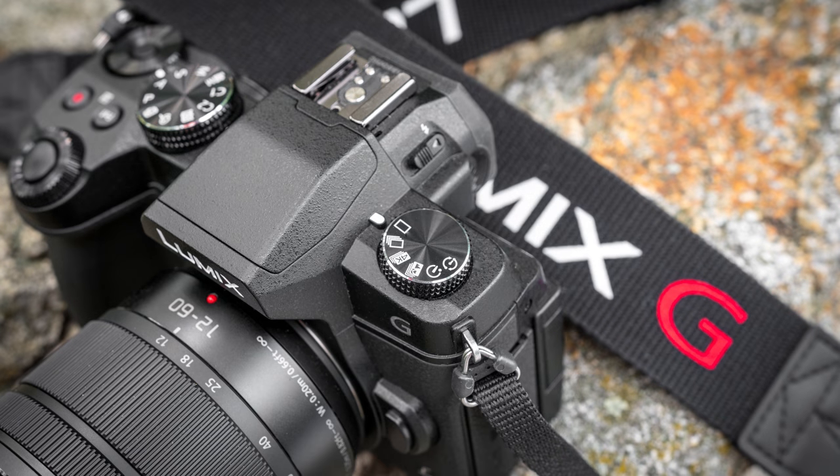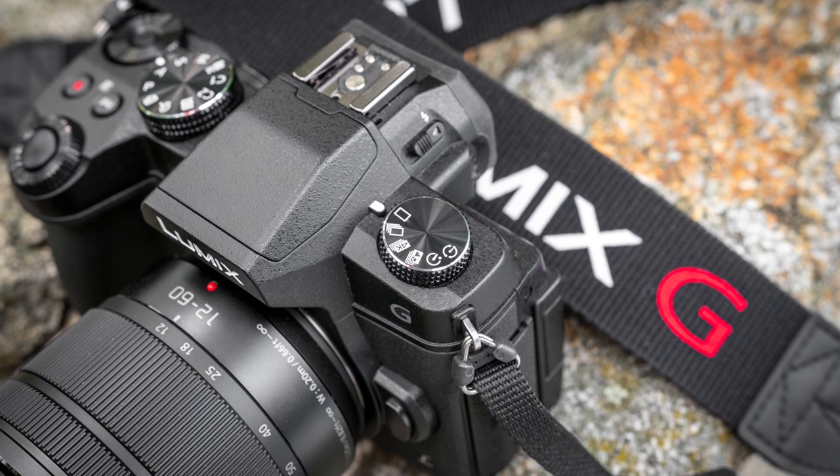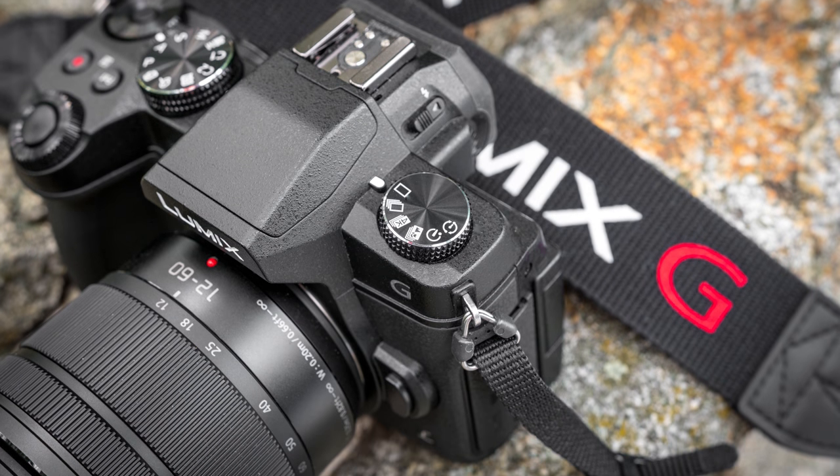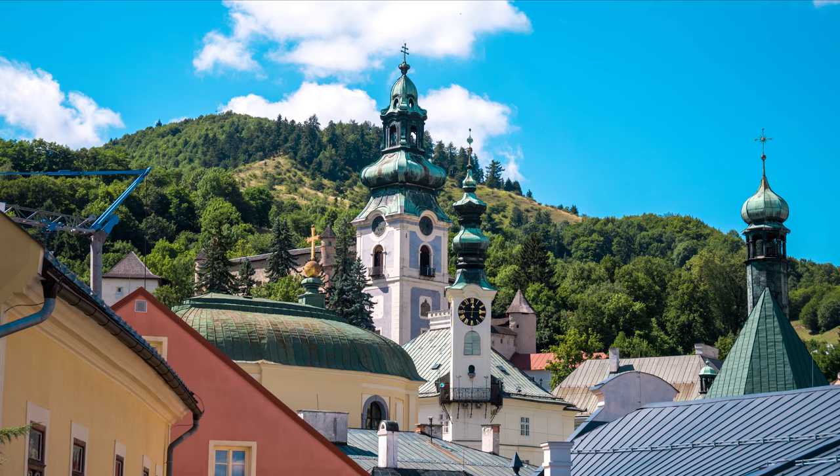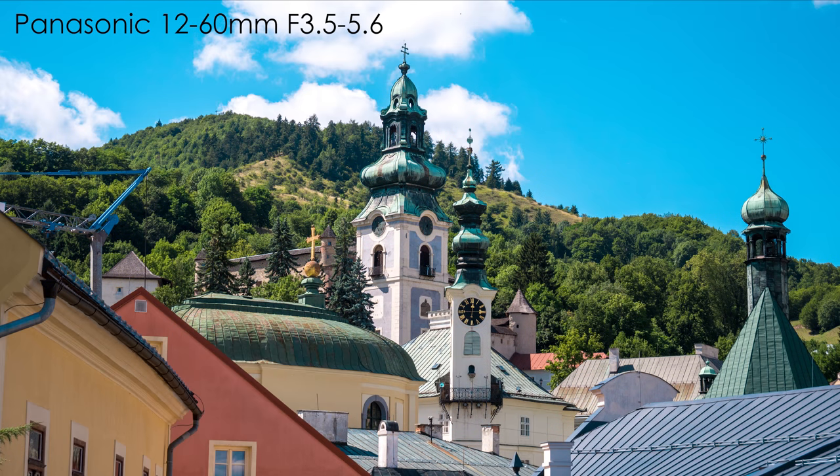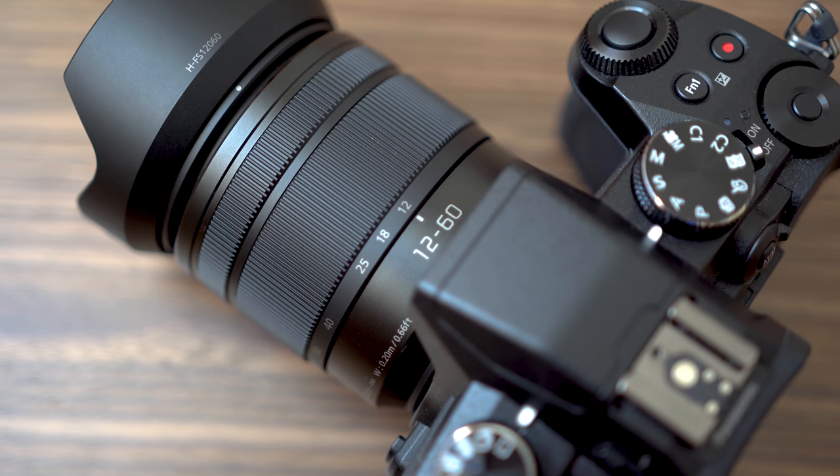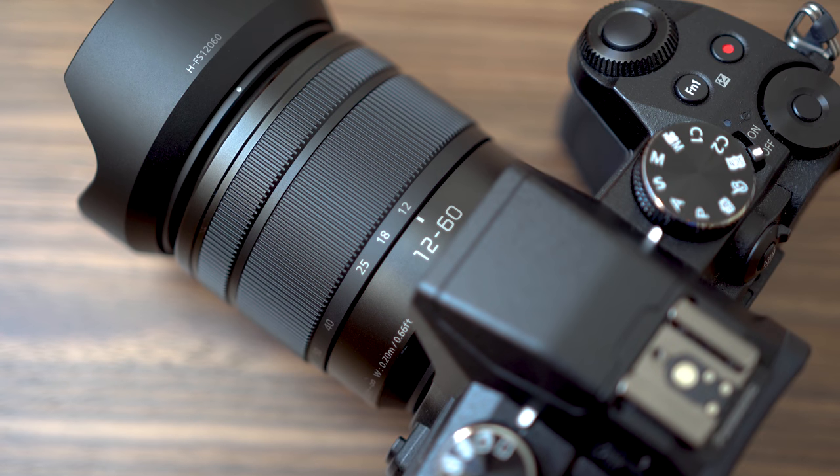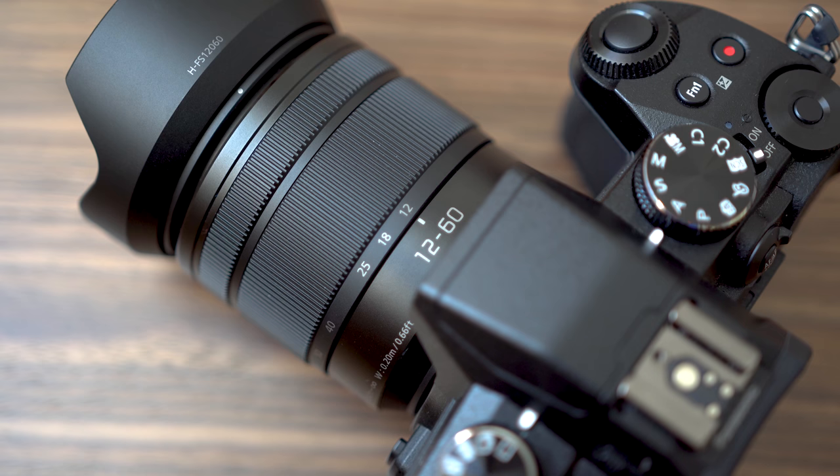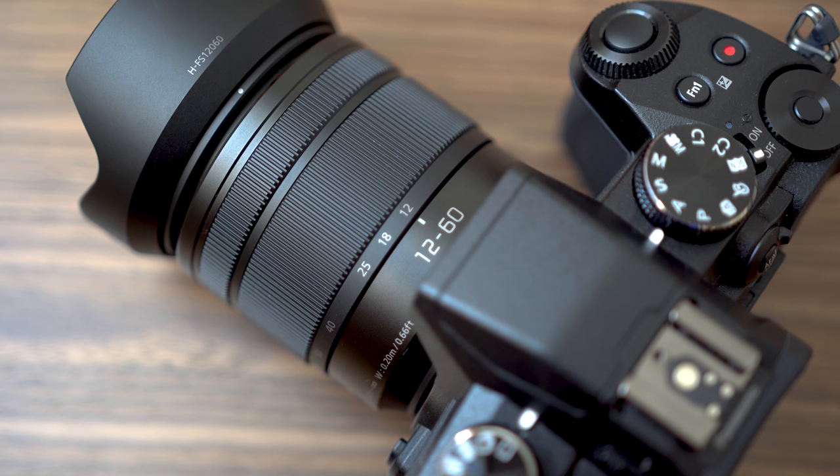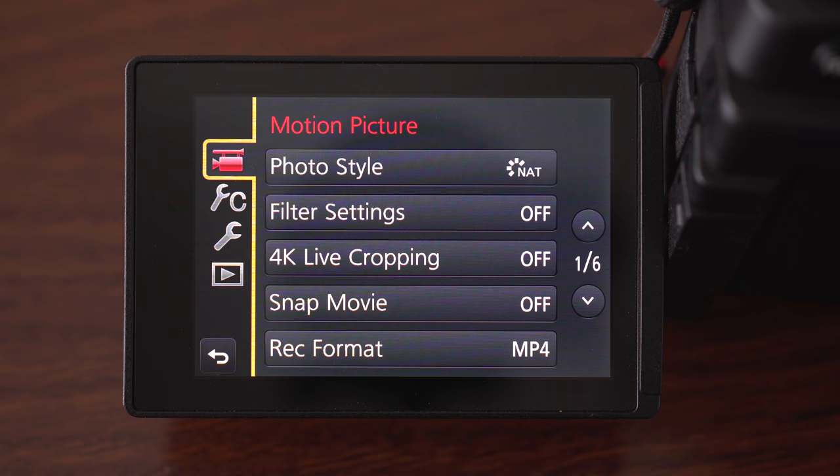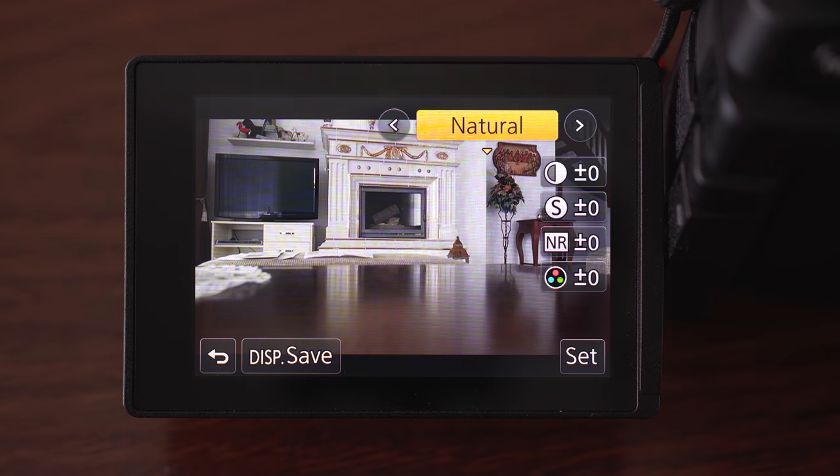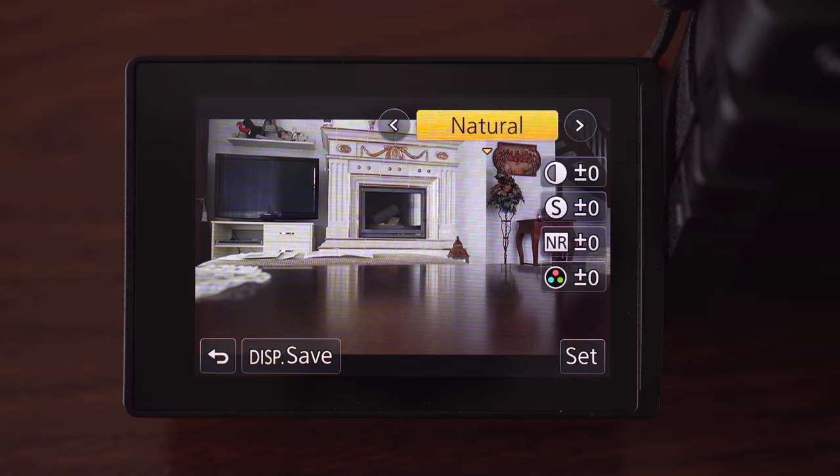Hello my friends! Panasonic G85 is known to be a great video camera but besides that it is also a very capable stills camera. In this video I would like to share with you a couple of tips and explain how to set up your G85 for stills to get the best possible results.